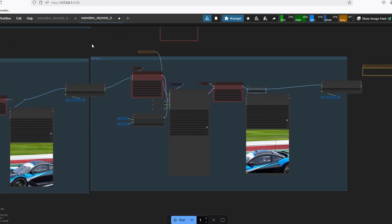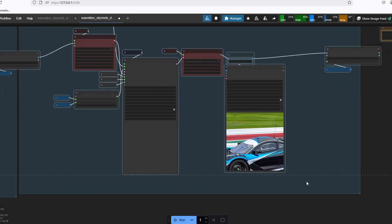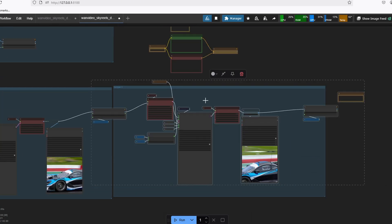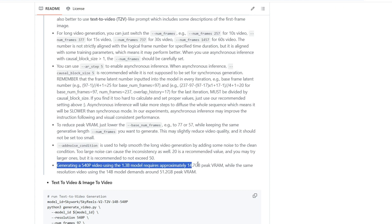Let's go down to the hardware requirement to run this model. According to the repo, generating a 540p video with the 1.3 billion model requires about 15 gigabytes of VRAM, which is plenty of room for RTX 3090 or 4090. You can use any GPU with at least 16 gigabytes of VRAM.